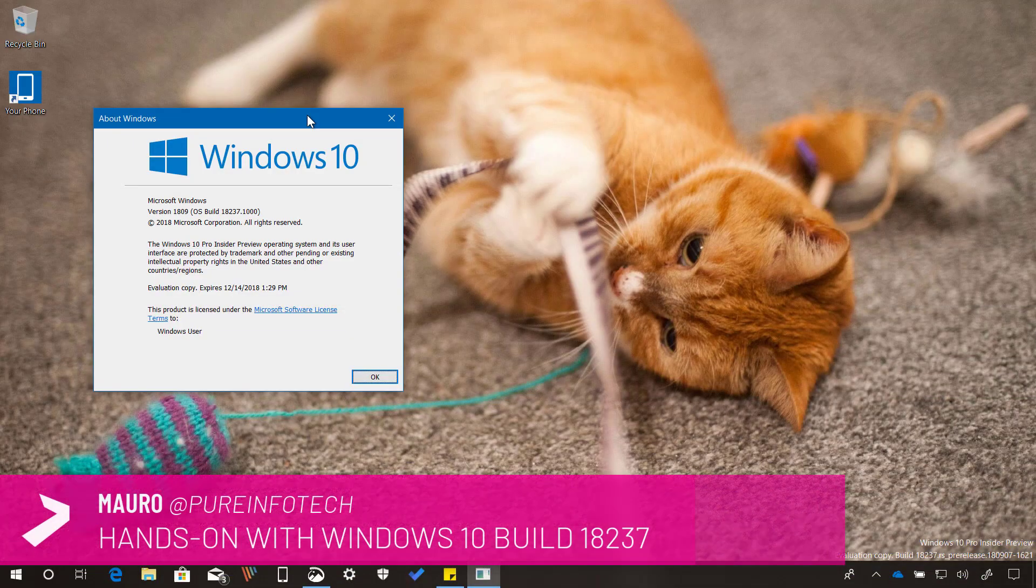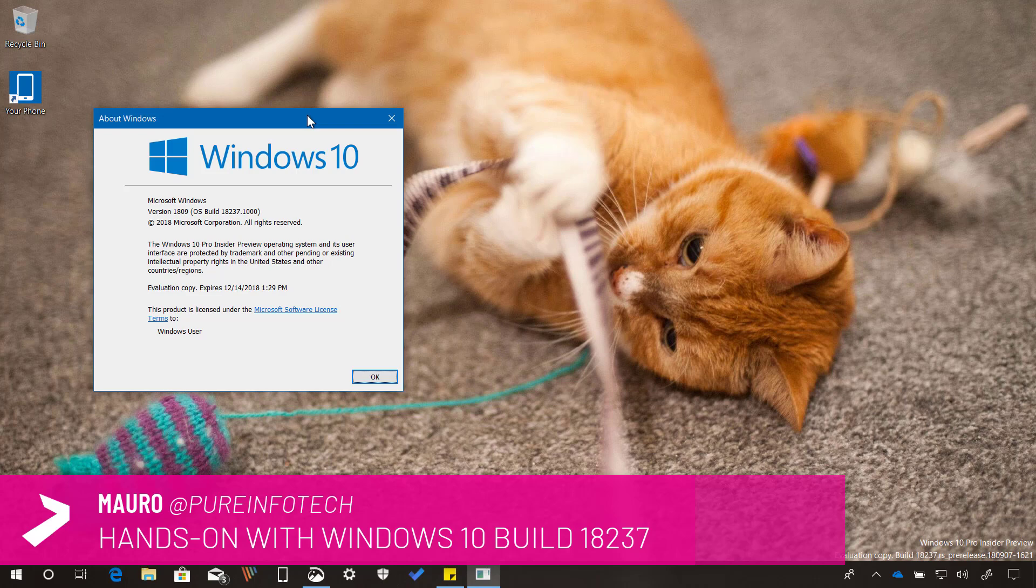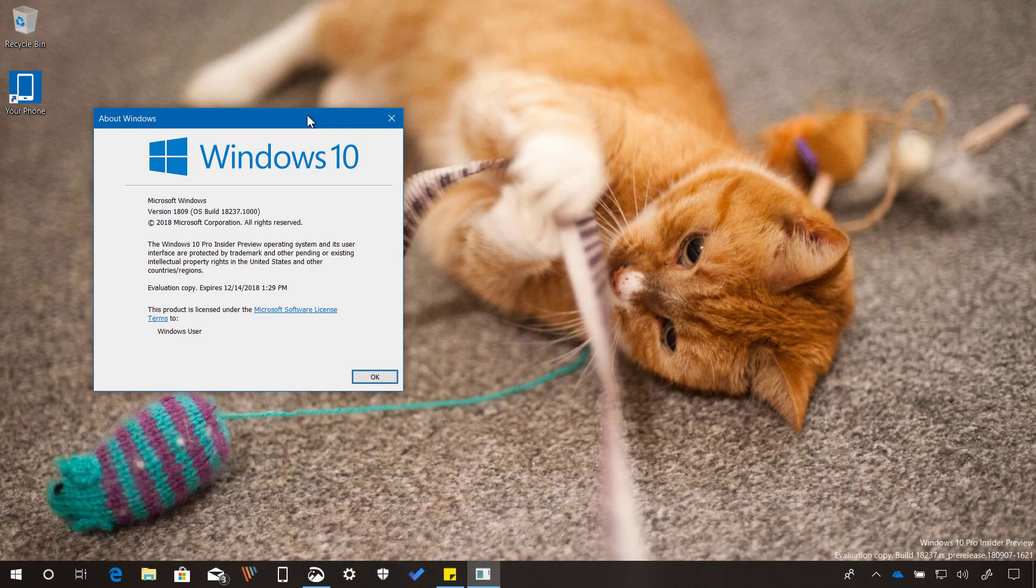Hello guys, this is Mauro from pureinfotech.com and in this video we will be taking a look at the new features and changes included in Windows 10, build 18237 and older releases back to 18204.